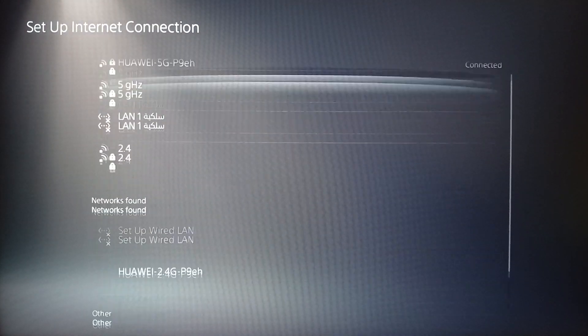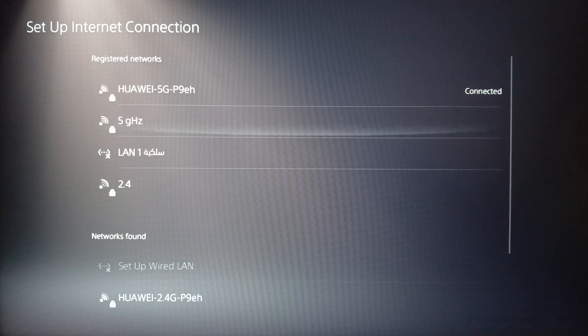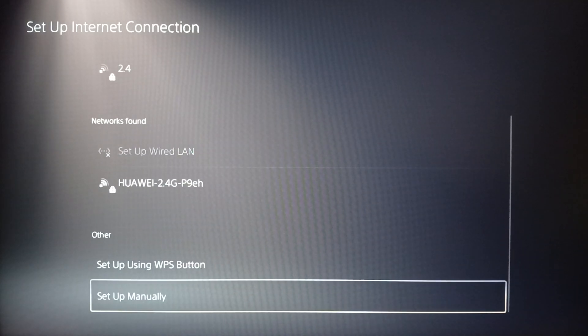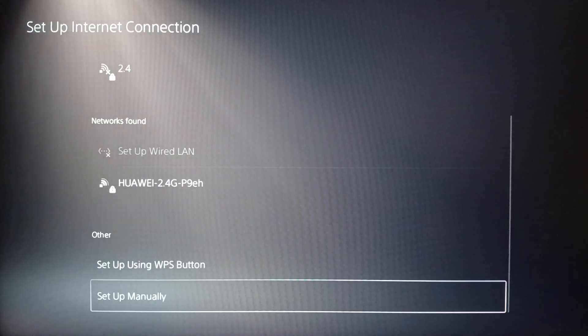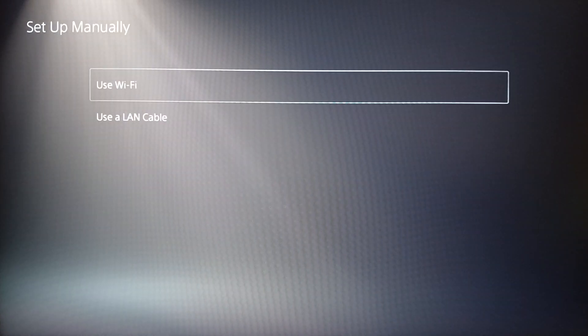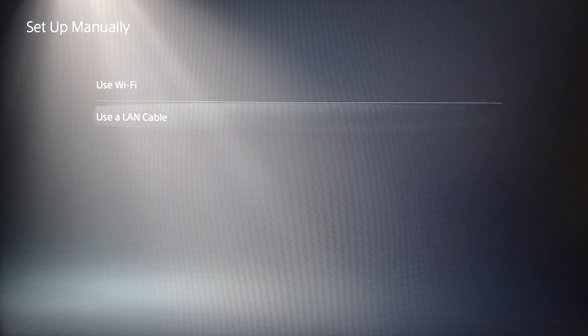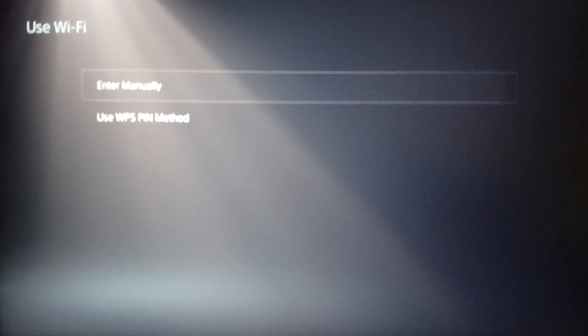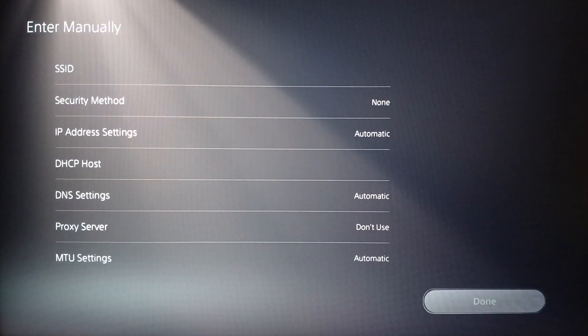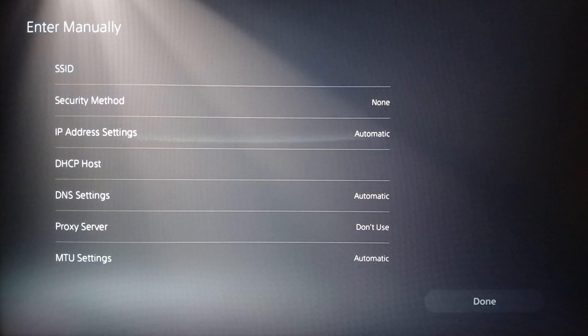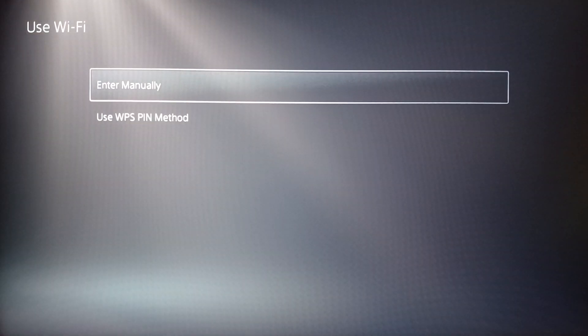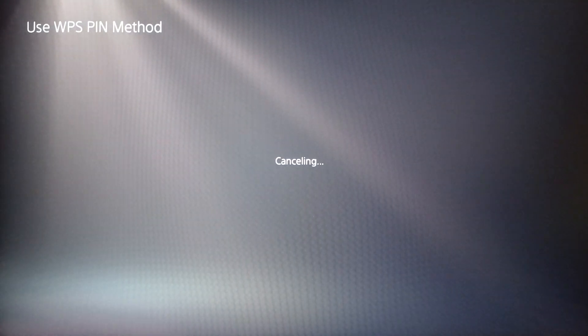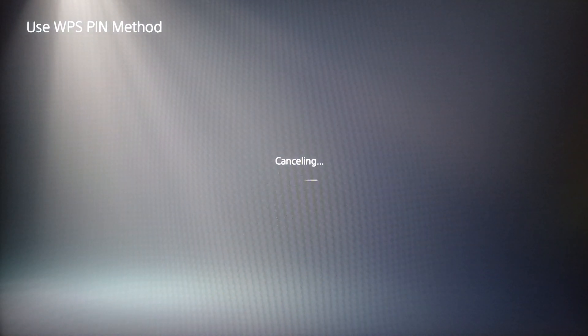Right here you're going to find registered networks, network found, and so on. You can set up your network manually. You can either use Wi-Fi or use a LAN cable. You can enter it manually as you can see here. Once you finish, click on done, then you're going to be able to enter your Wi-Fi network.